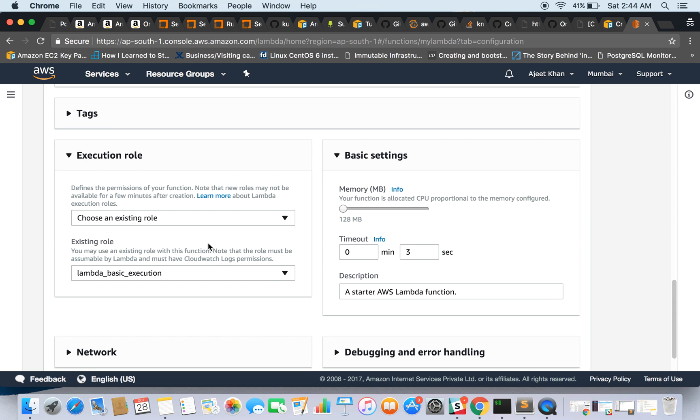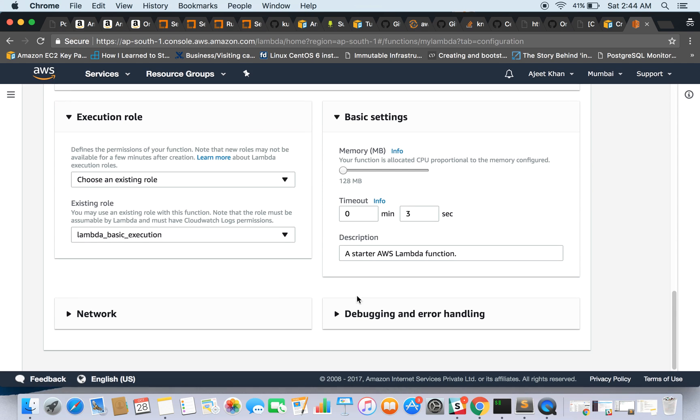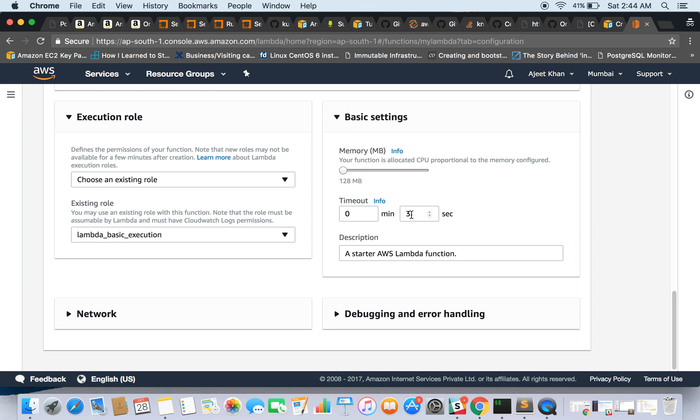You can provide tags if you want. Execution role we have already been given, and the basic settings include the memory you want to allocate to this Lambda function. The minimum one is 128 MB, and the timeout for this function is from 0 to 3 seconds.